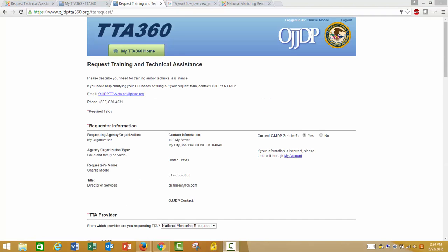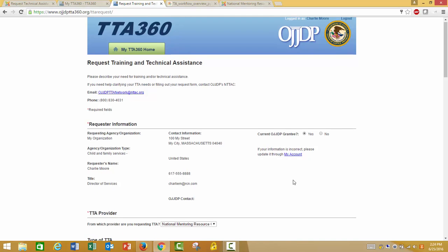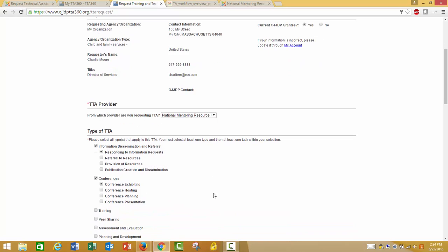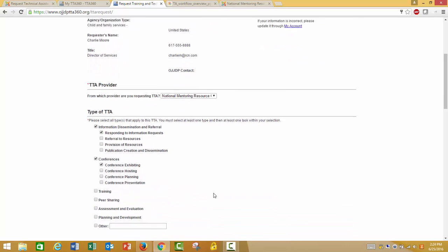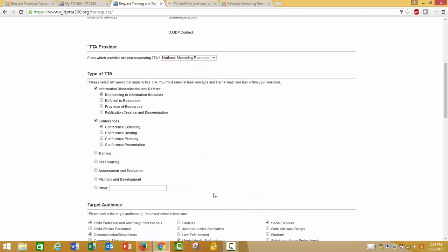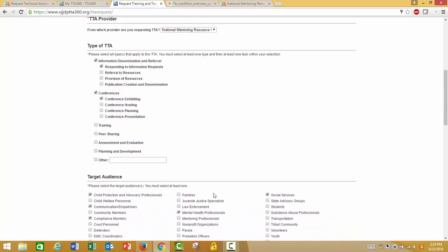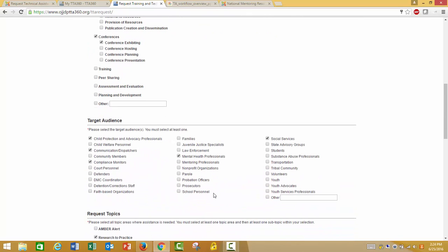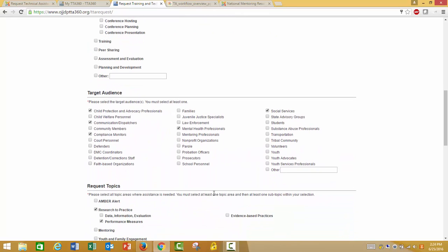After submitting your user registration form, you will be taken to the Request Training and Technical Assistance page. Be sure to complete all required fields. In Request or Information, be sure to indicate if your organization is a current OJJDP grantee. Select National Mentoring Resource Center as your TTA provider. In Type of TTA, be sure to select all categories and subcategories that apply. In Target Audience, select all target audiences that apply.